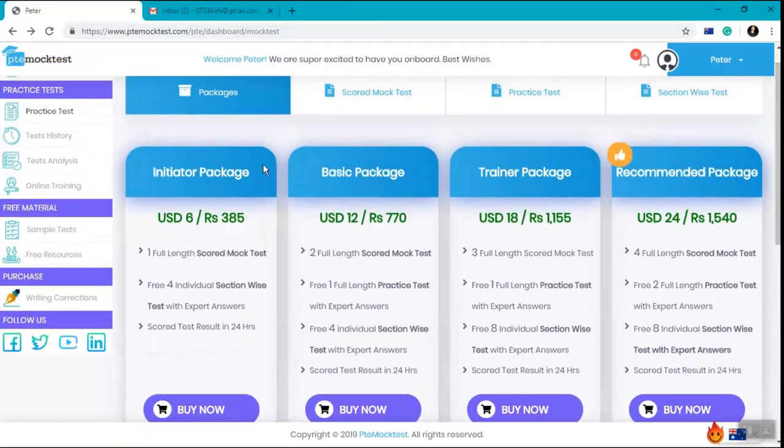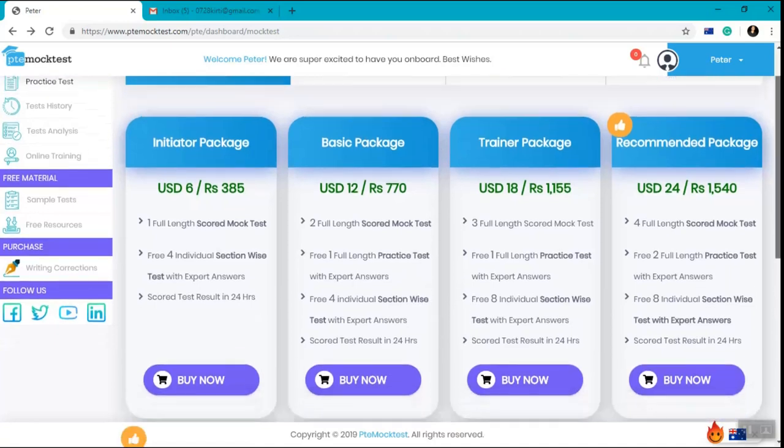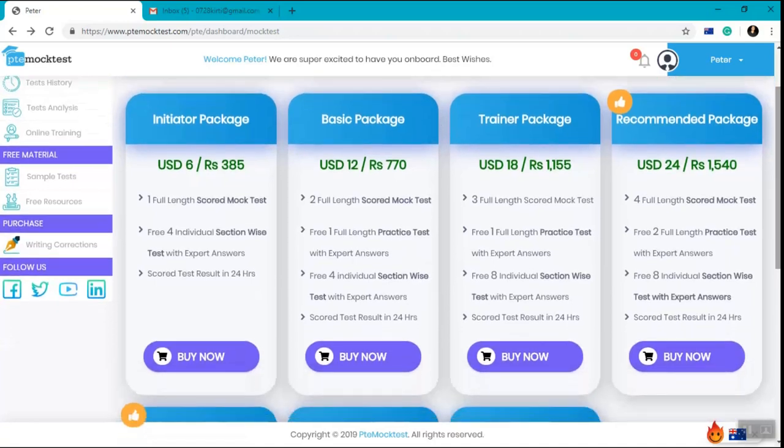Once you are on the user dashboard you can see the same set of packages that were explained earlier with the buy now option.